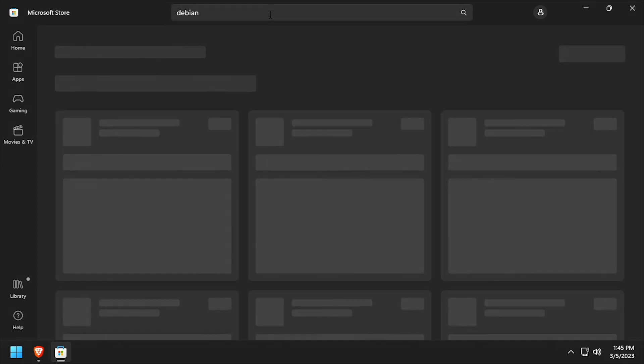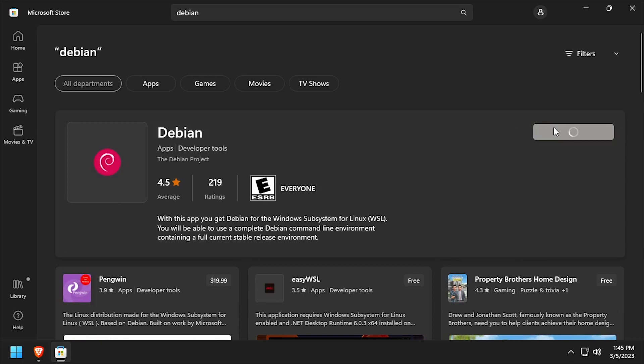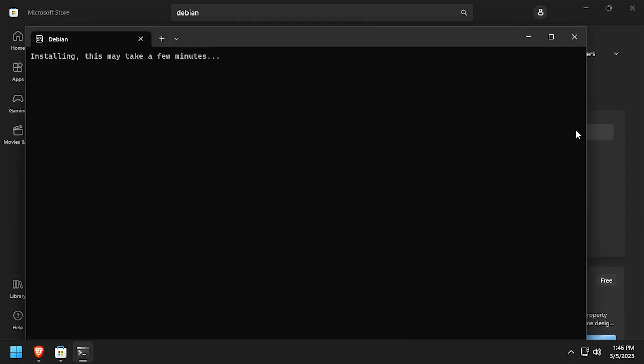Once you've located your distro, click the Get button and it will be downloaded and installed in WSL. Once the download completes, click Open.